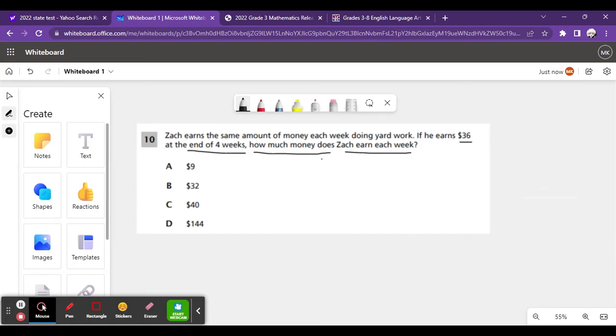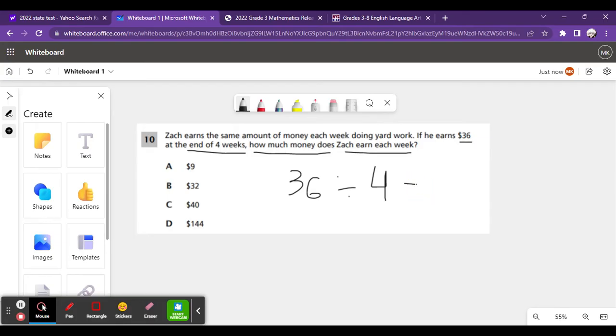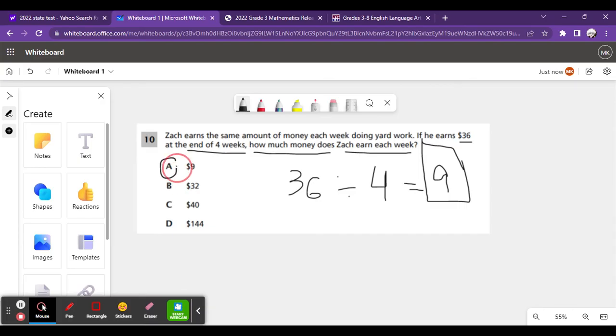During each week, you have to divide in order to figure out how much he makes during each week. So, what is 36 divided by 4? Well, 36 divided by 4 equals 9. So, during each week, he earns $9.